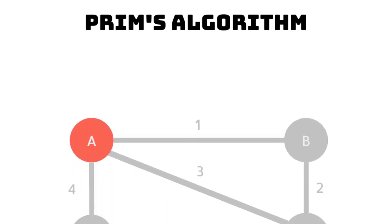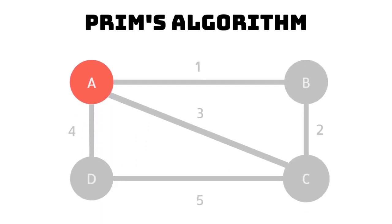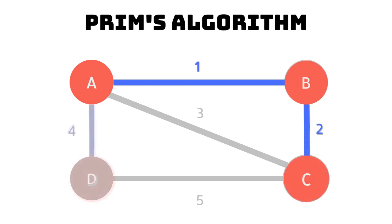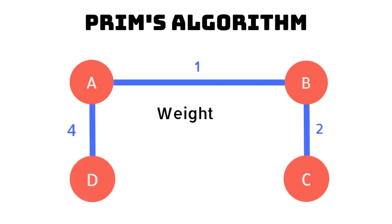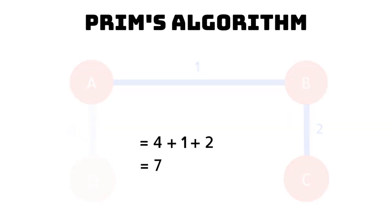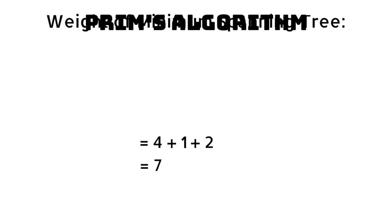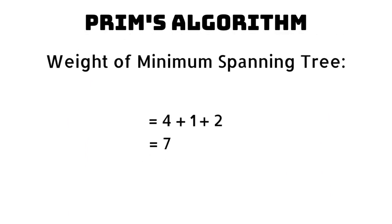This is the result from our graph. In this case the weight of our minimum spanning tree is 7.